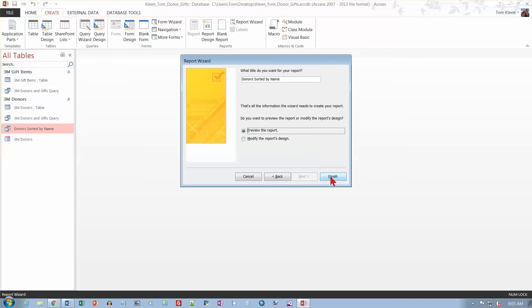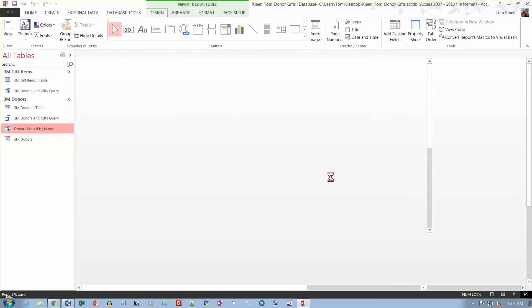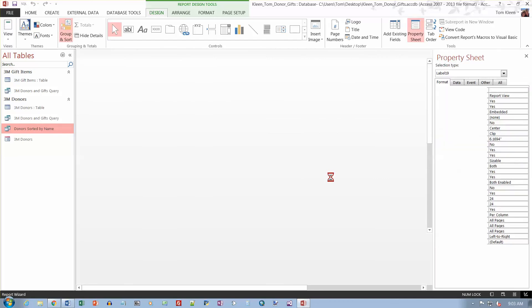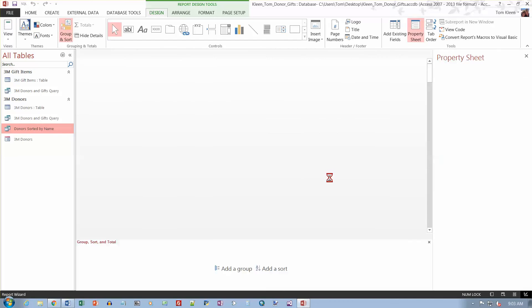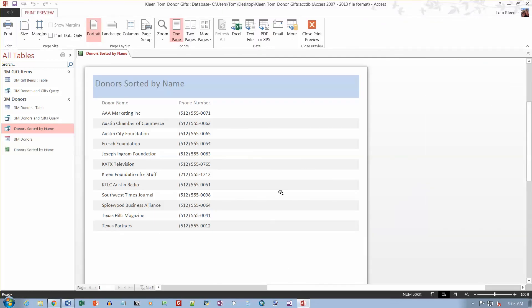And then we'll click on finish. And it should bring up a picture of what a report is going to look like. And it is in alphabetical order because it's based on the query that we created. And that takes care of the practice test for Access.